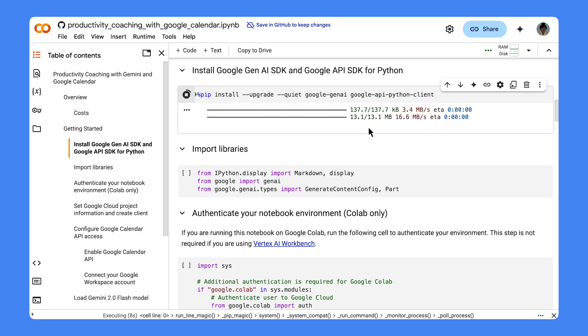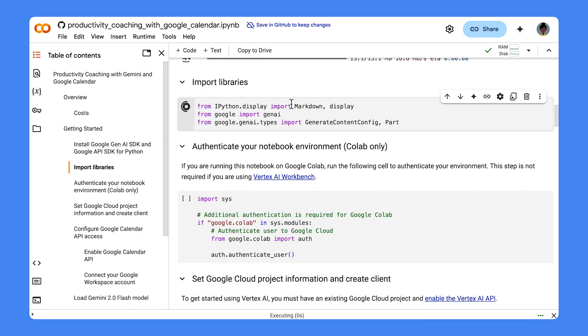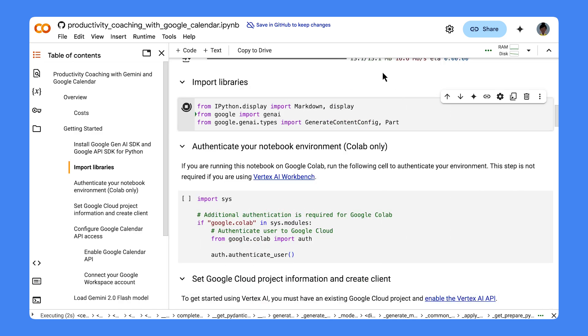setting up your Google Cloud project to access Vertex AI, configuring the Google Workspace APIs access, and more. You'll find the link to the Jupyter Notebook in the description of this video.